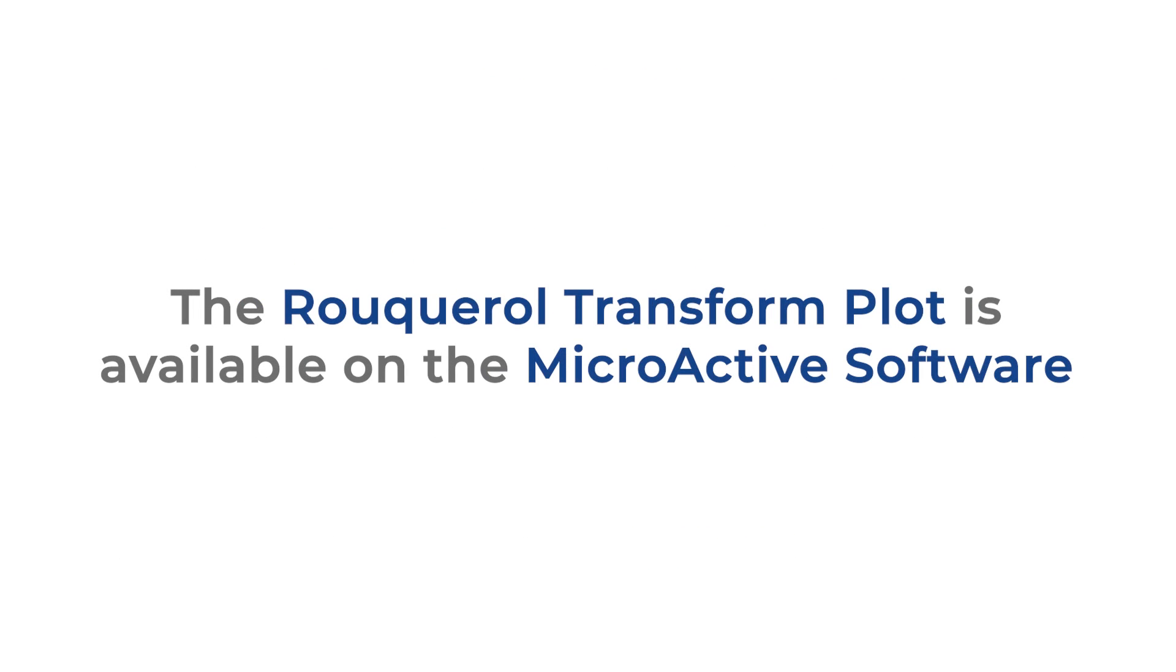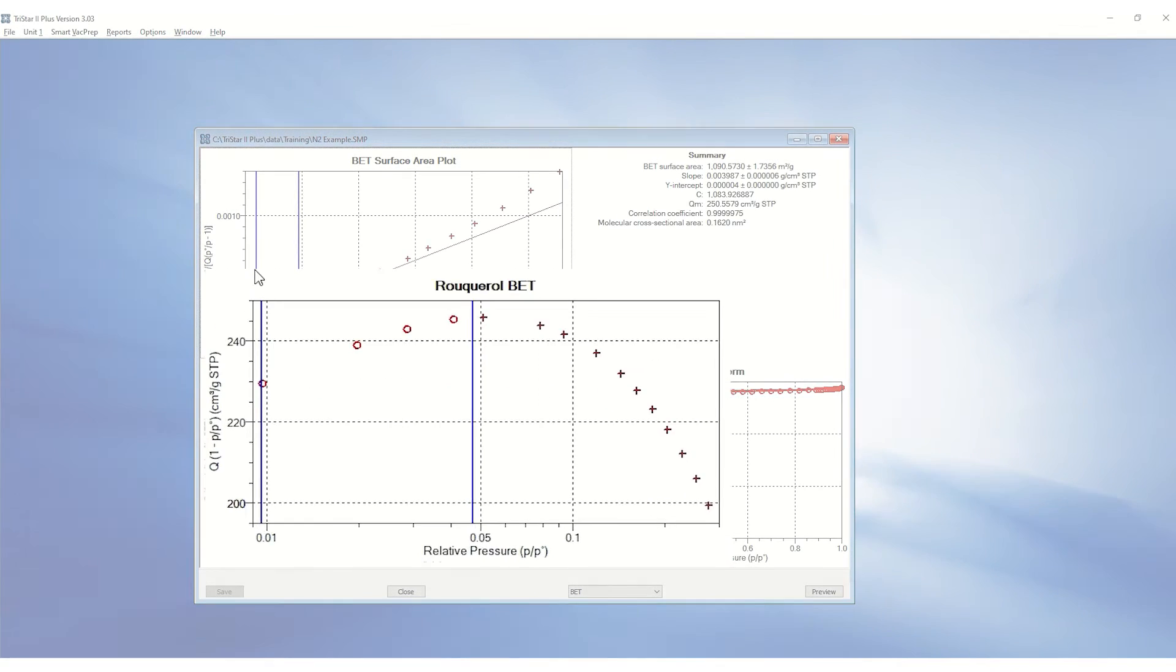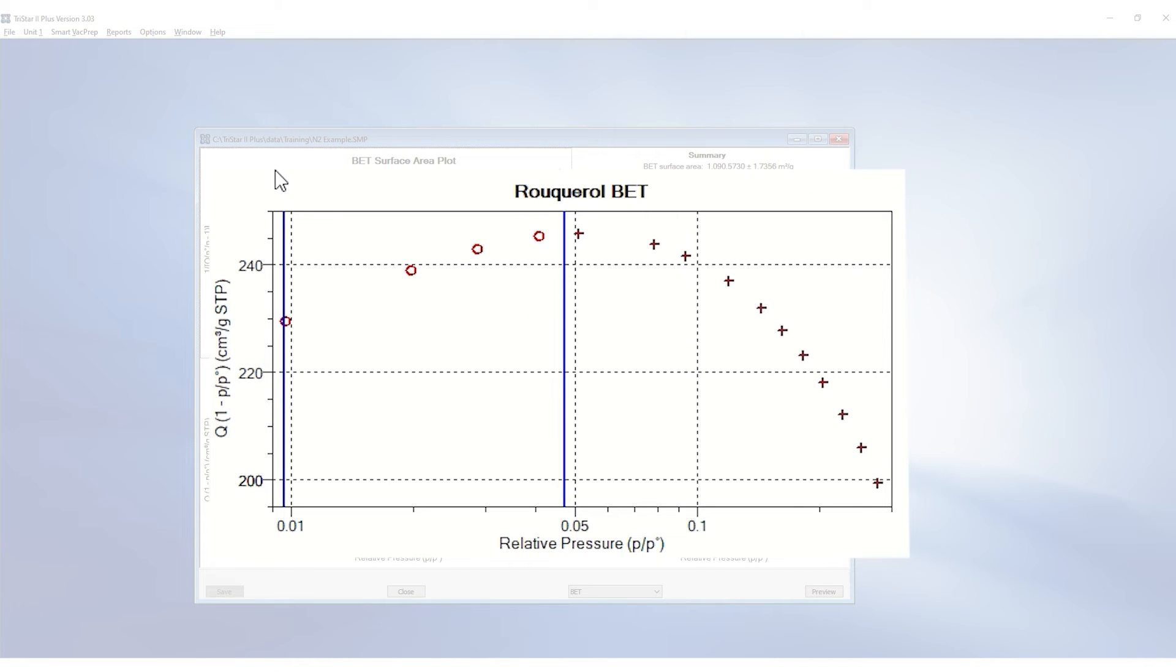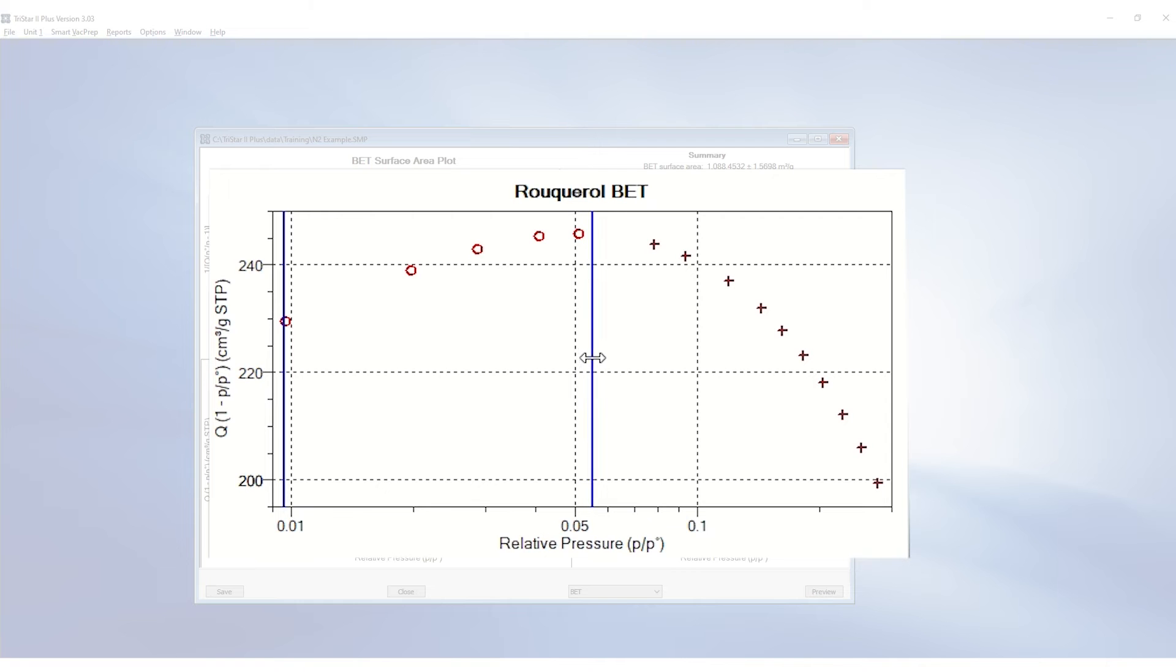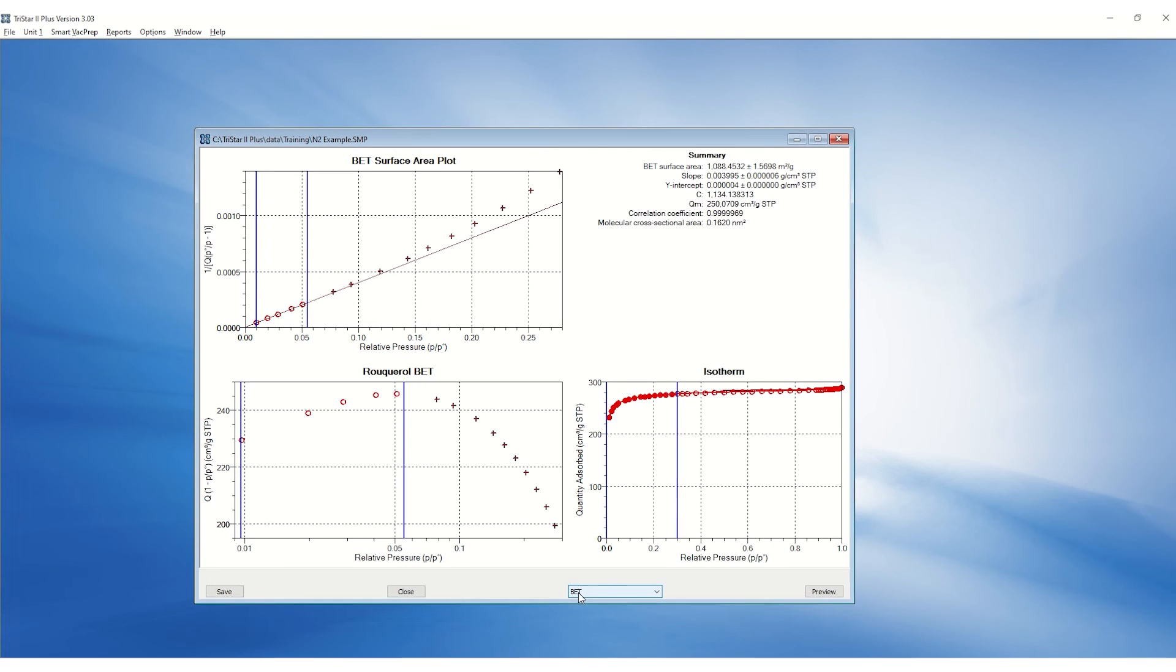On the microactive software, the Roquerol transform plot is available to select the appropriate pressure range. Here is the isotherm for an activated carbon sample, and the maximum of the Roquerol plot is conveniently displayed. The plot becomes more useful when working with a microporous material when the linear region deviates significantly from the typical 0.05 to 0.3 relative pressure range.